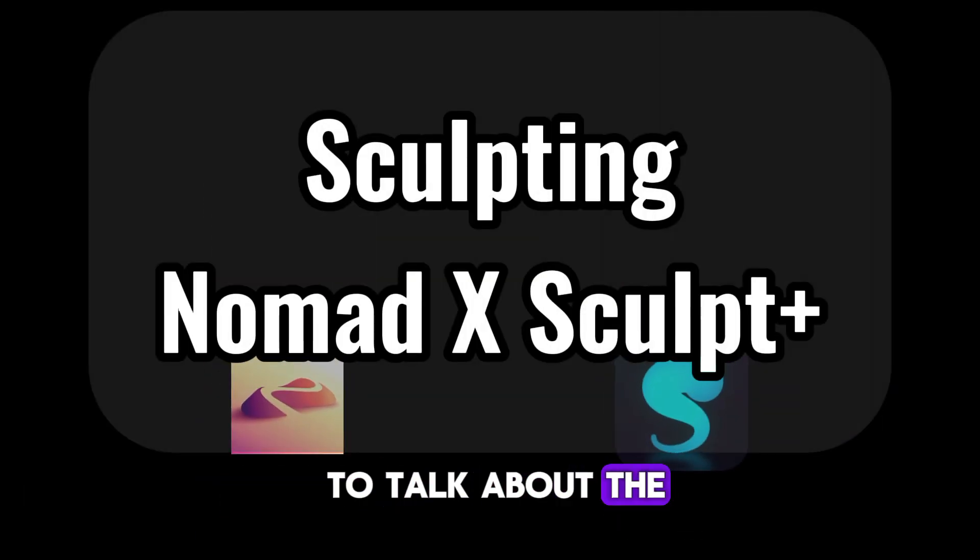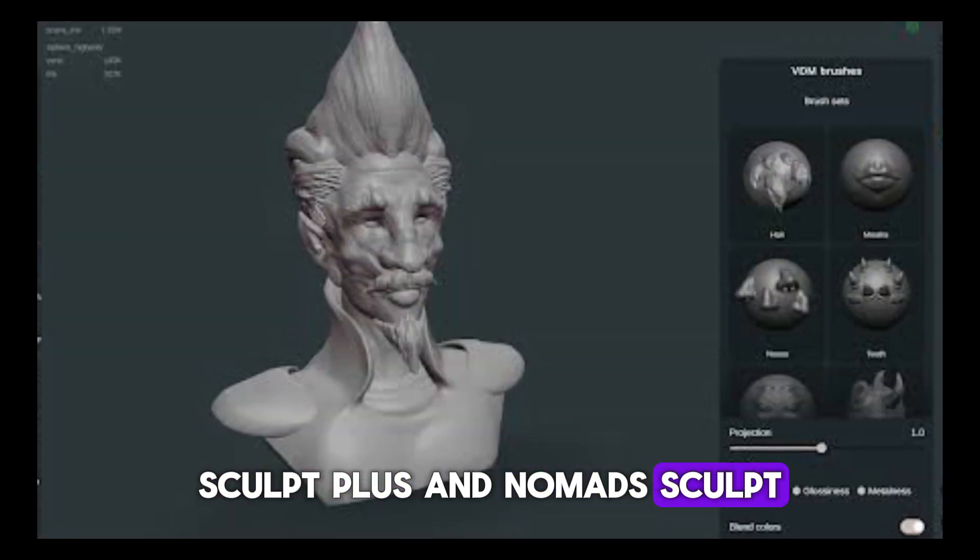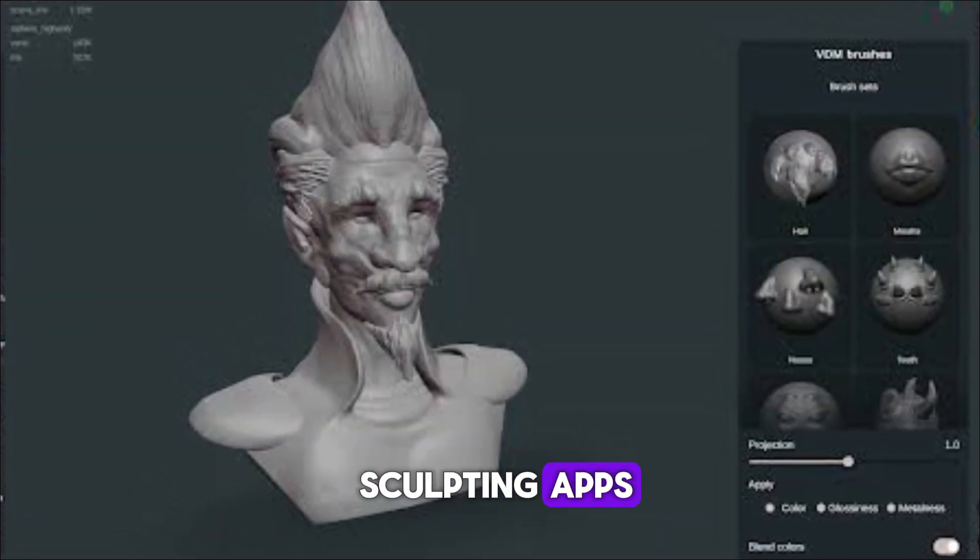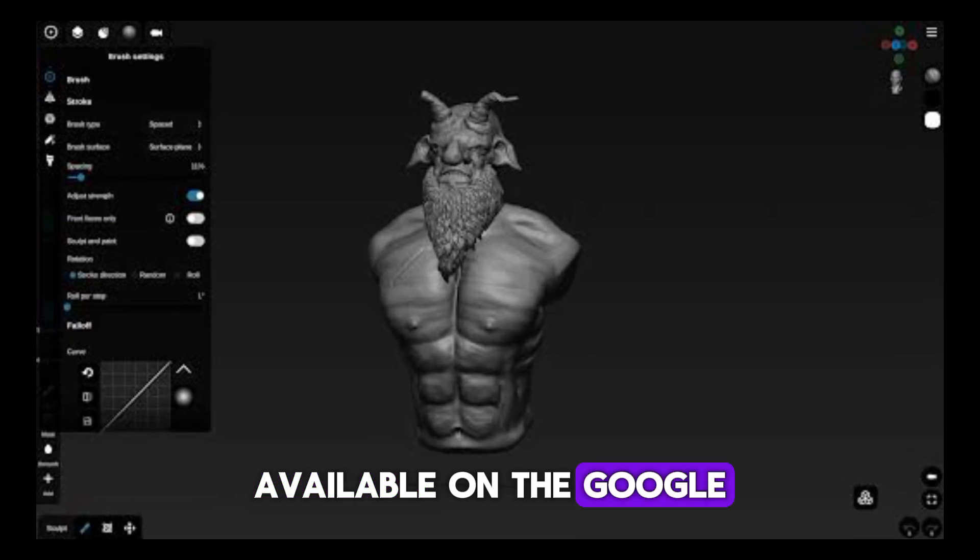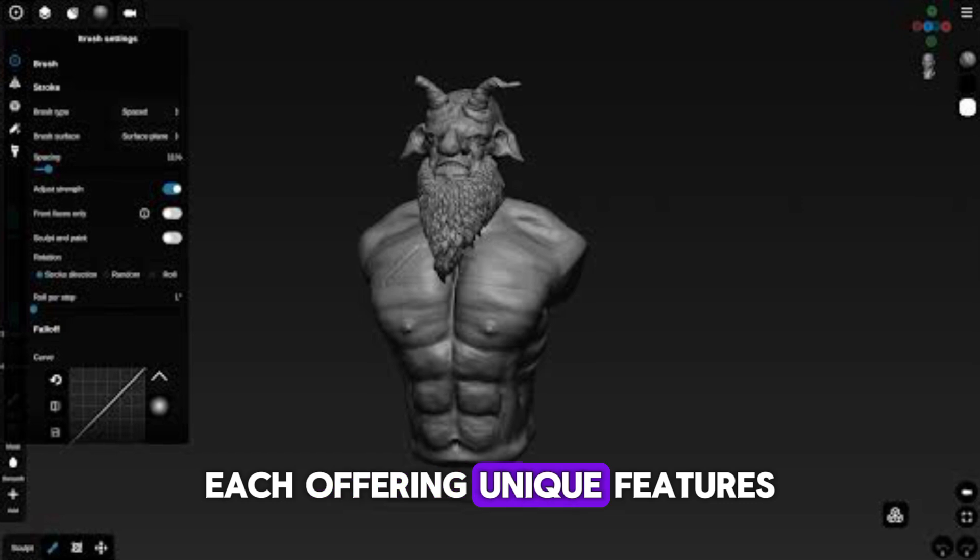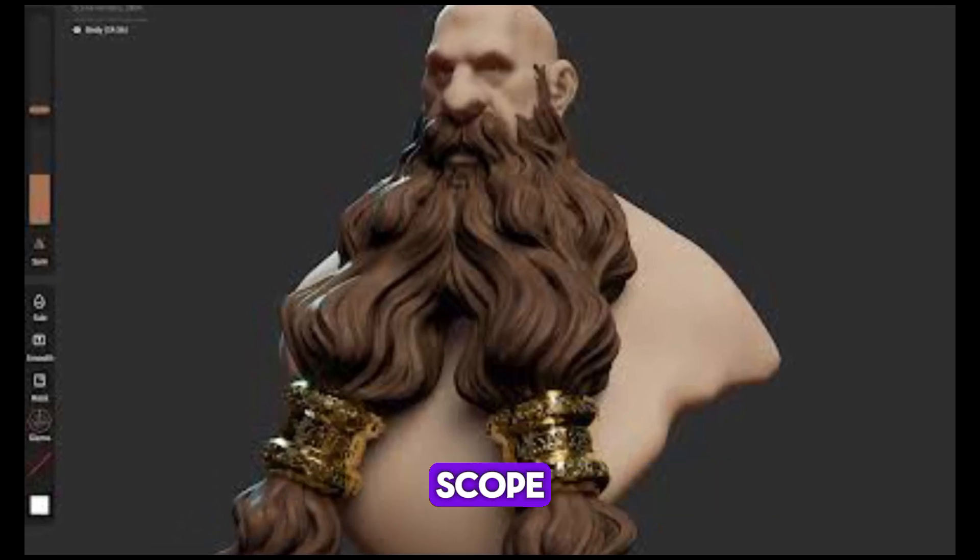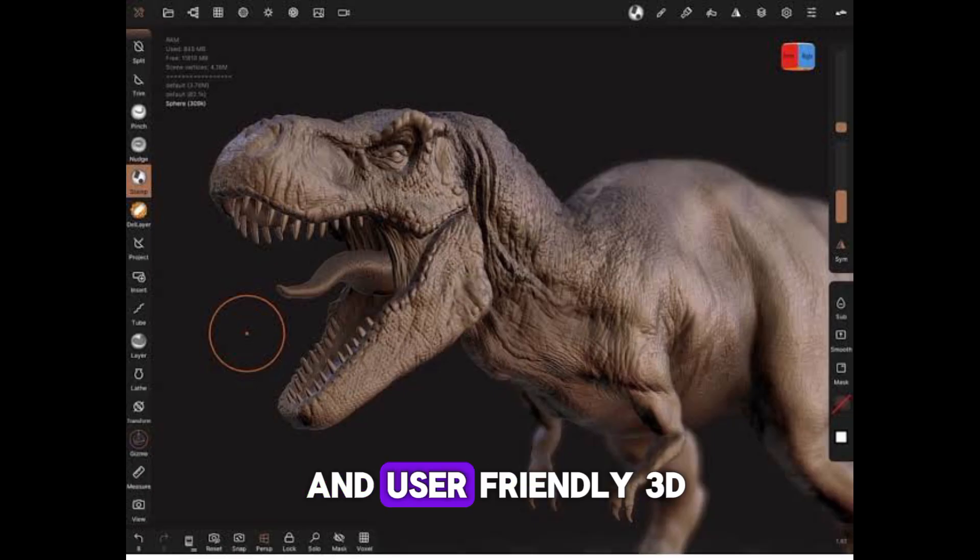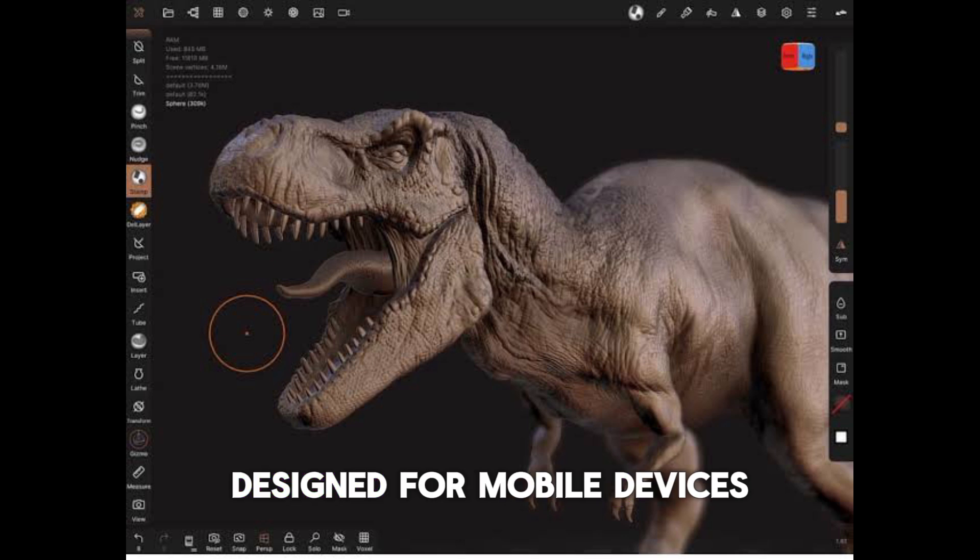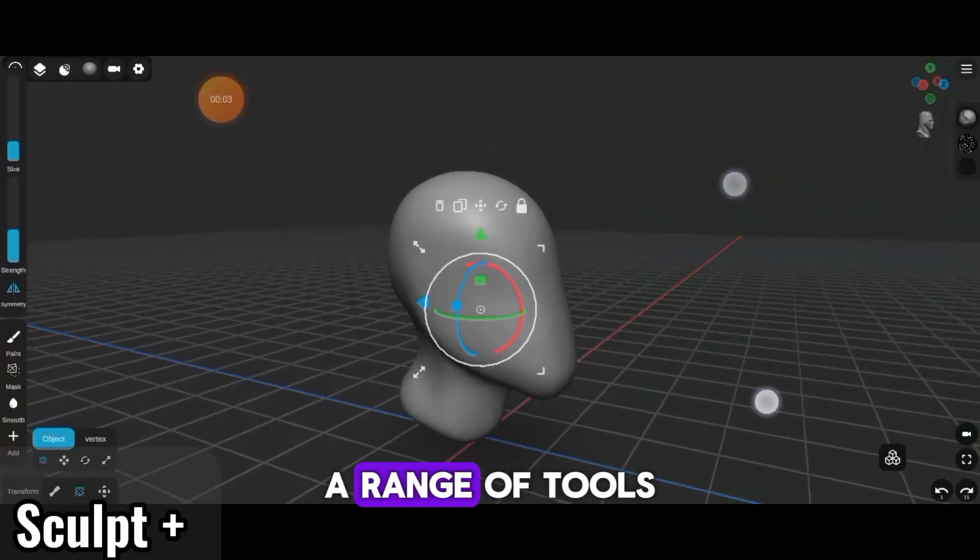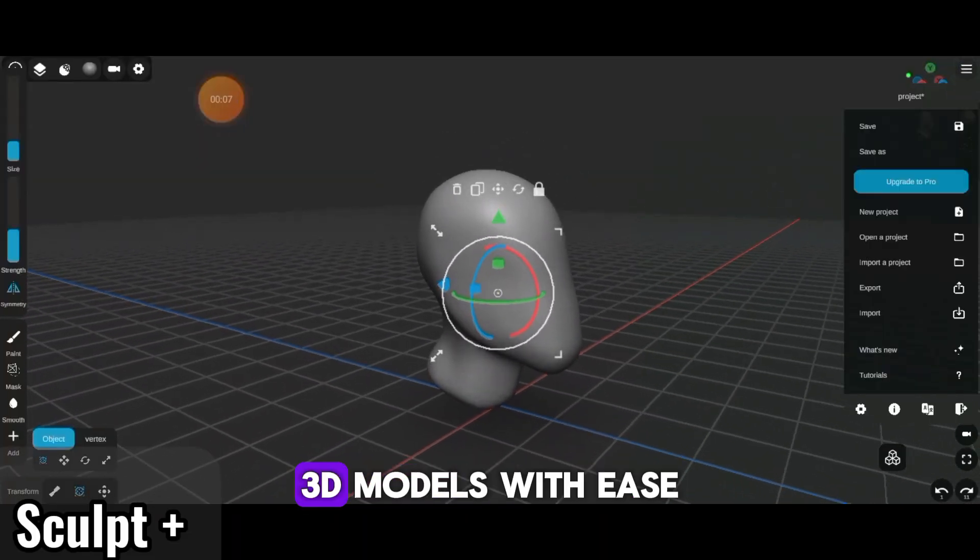First, I'd like to talk about the sculpting apps. Sculpt Plus and Nomad Sculpt are two popular 3D sculpting apps available on the Google Play Store, each offering unique features and tools for artists. Sculpt Plus is a versatile and user-friendly 3D sculpting app designed for mobile devices that provides a range of tools enabling users to create intricate 3D models with ease.